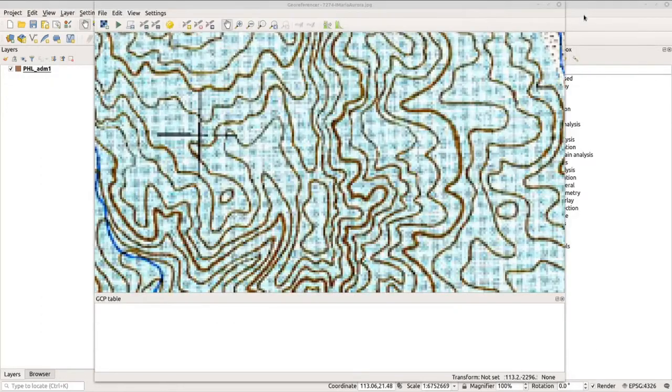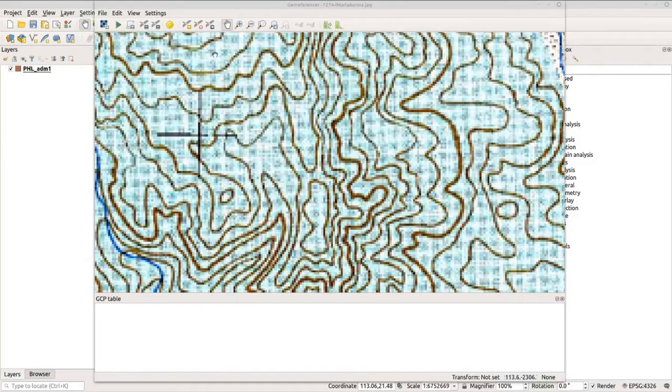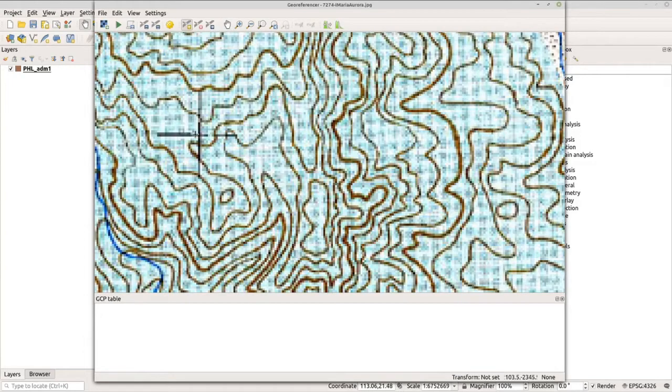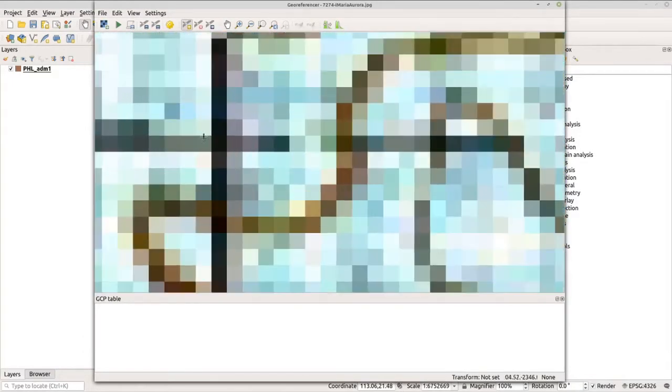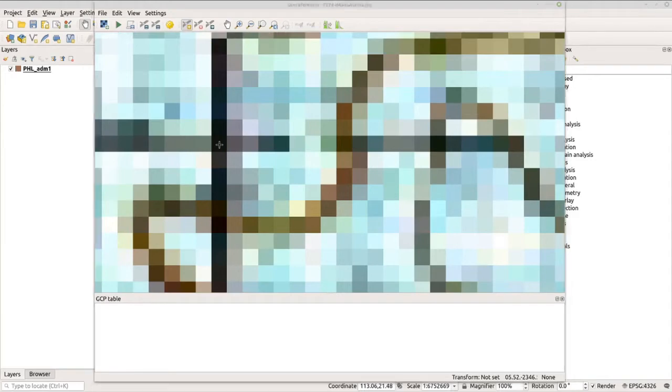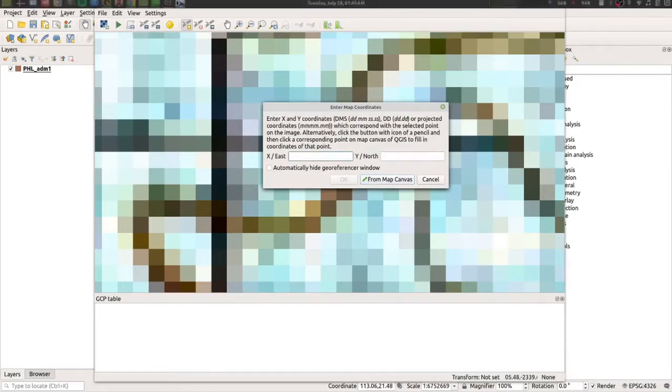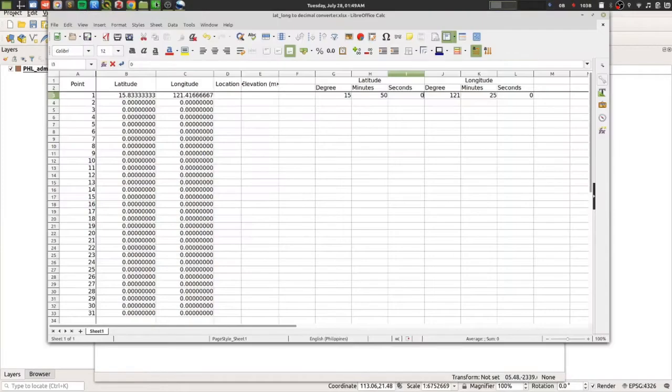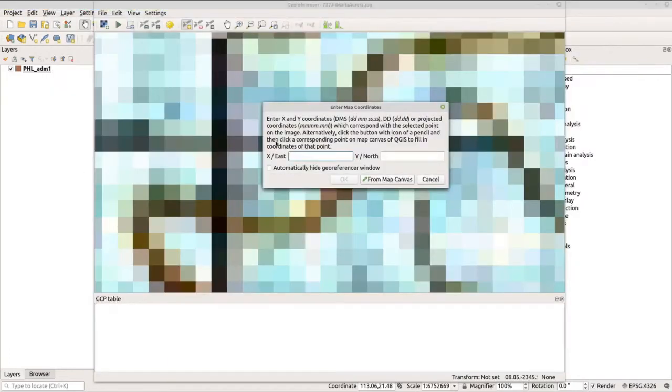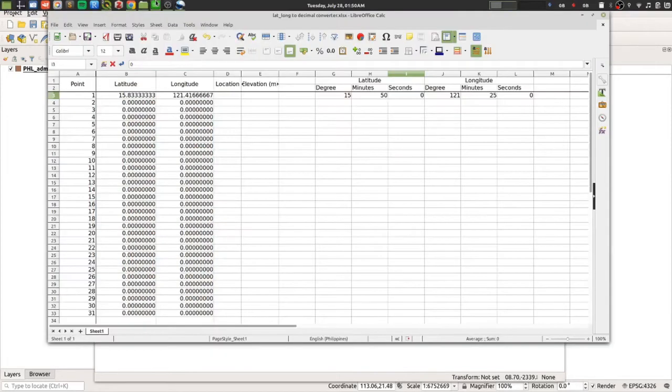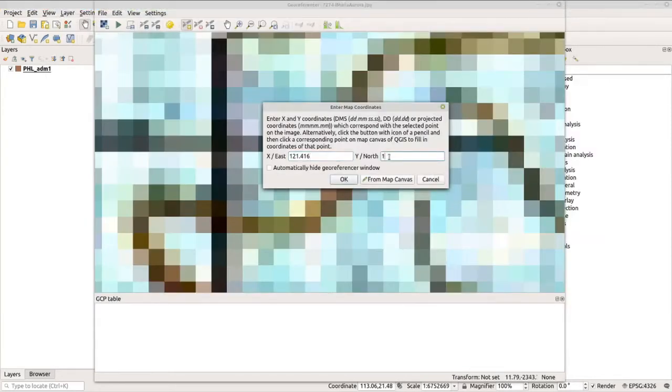Let's go back. To add the coordinates or the control point, we can use the button here. Click it and zoom in to the cross sign and locate the middle of it. Click it here and then this window will appear. Let's encode the X or longitude coordinates here. We have 121.416, and for the latitude, we have 15.8333.